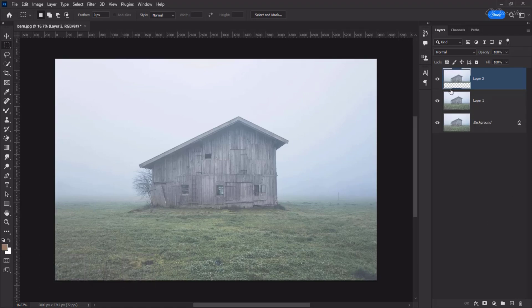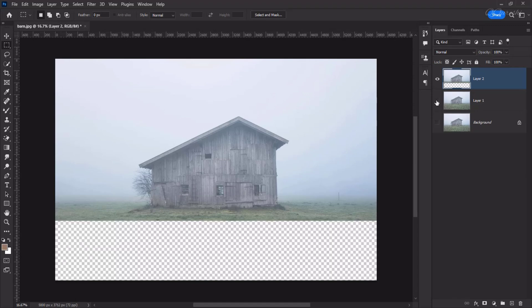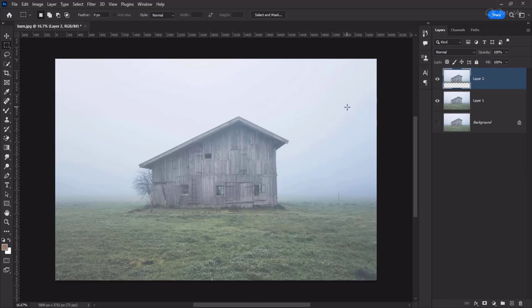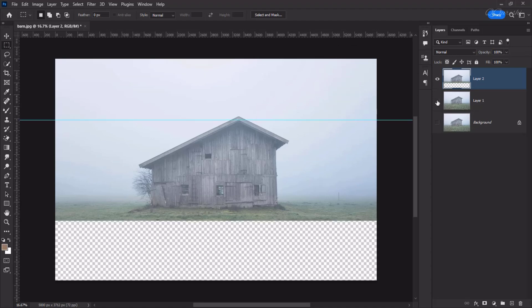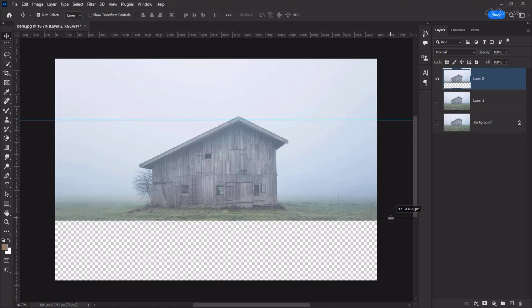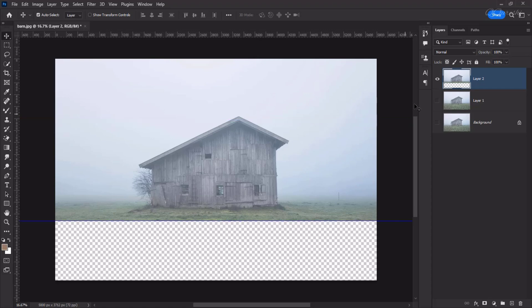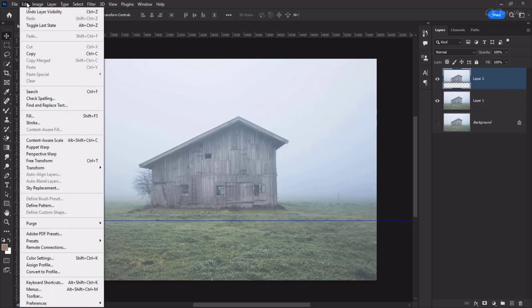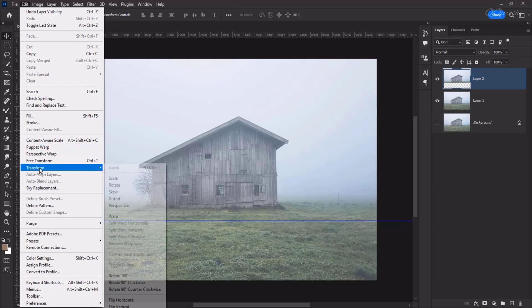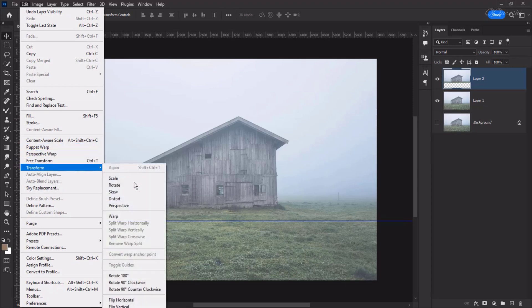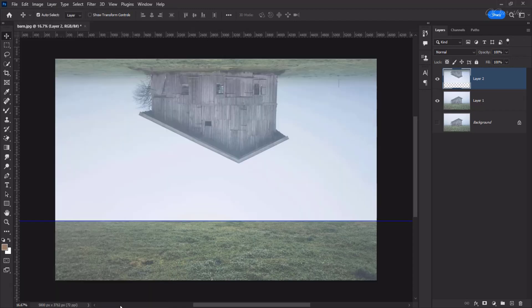This layer up looks something like this. Now, we will bring down a guide and adjust this guide below the image. By selecting and activating this layer, go to Edit, Transform, Flip Vertical. We will move this image and bring it down.